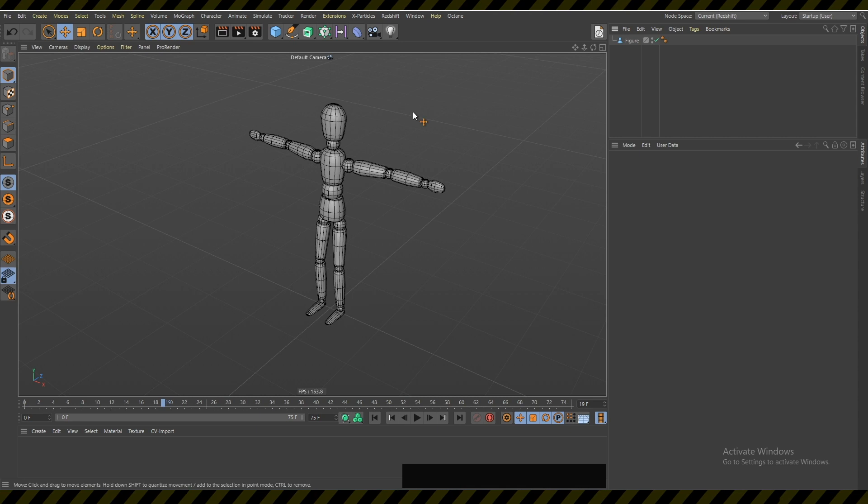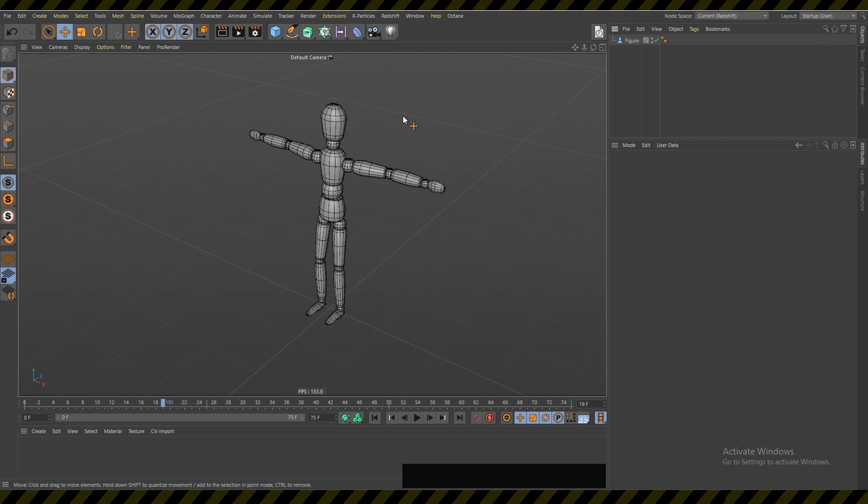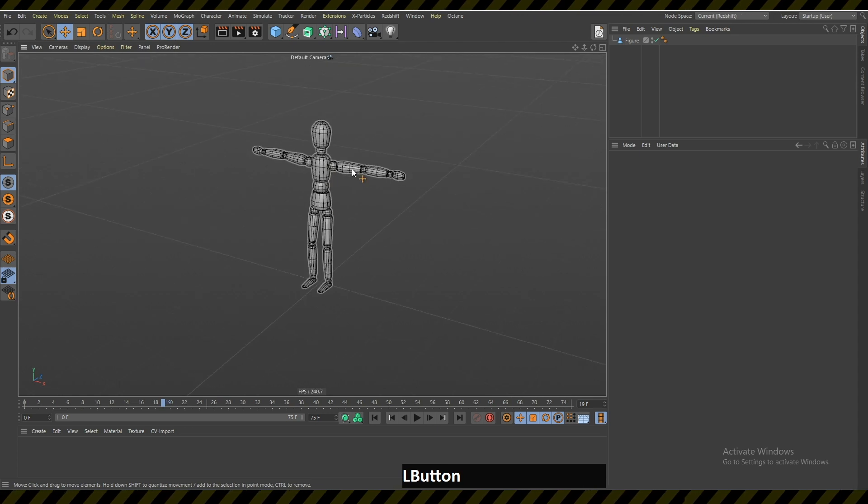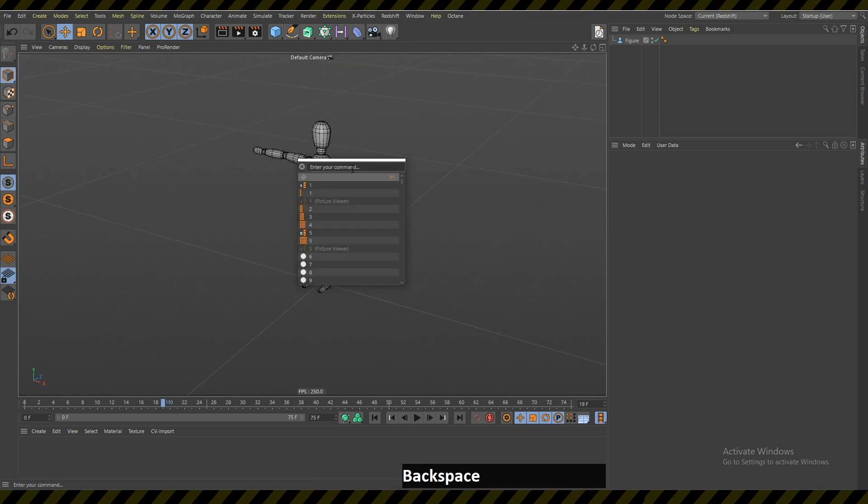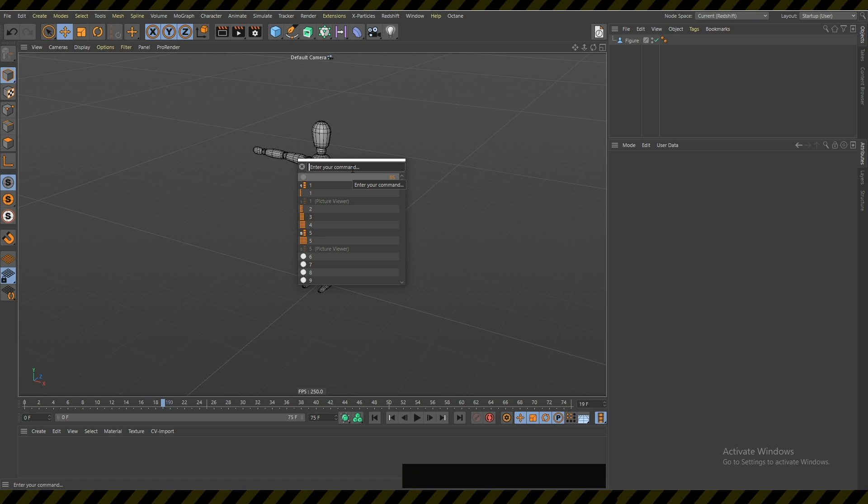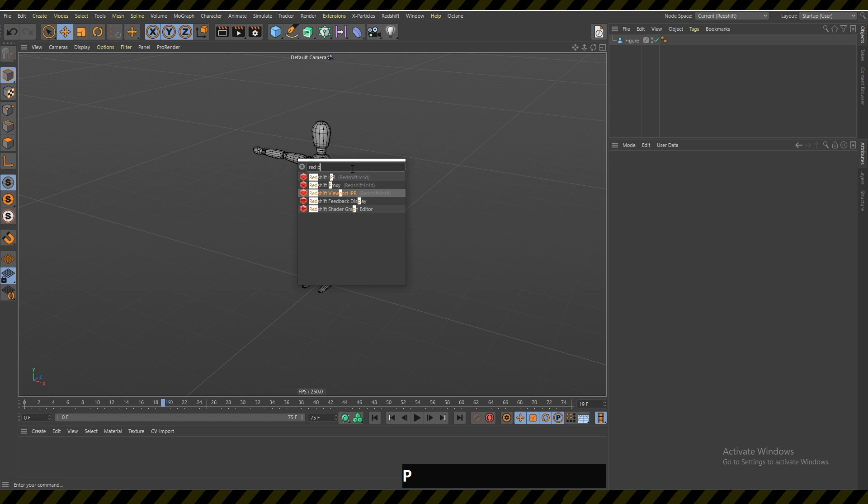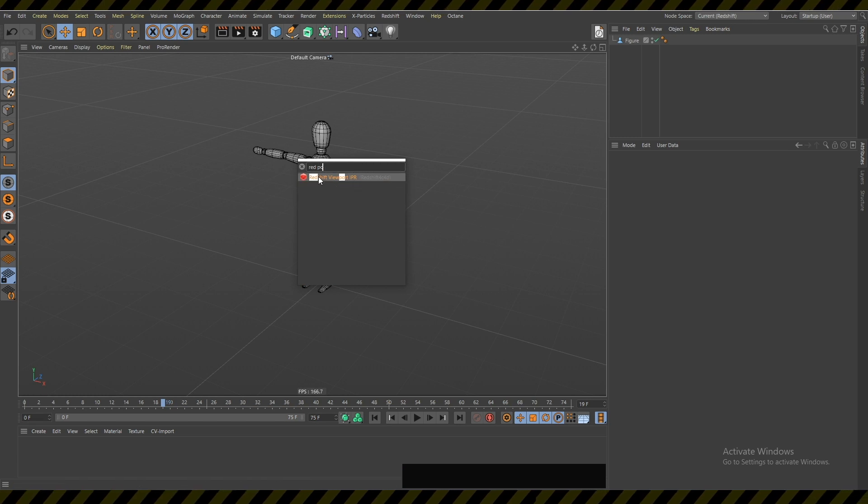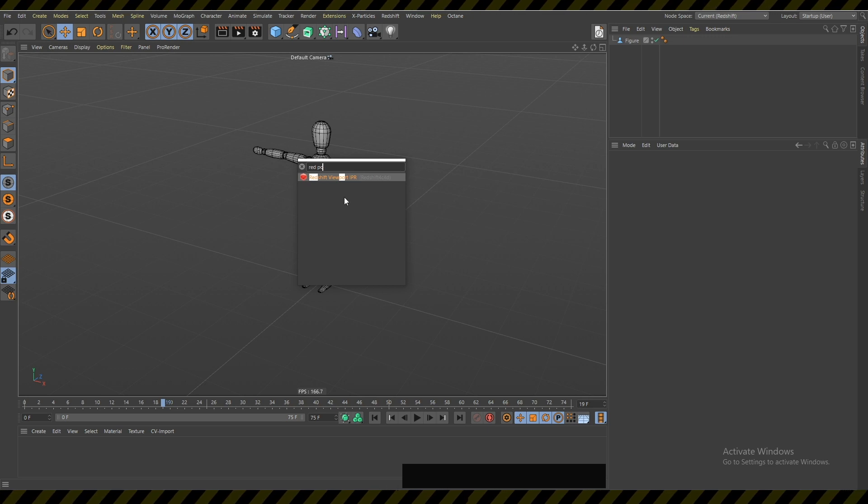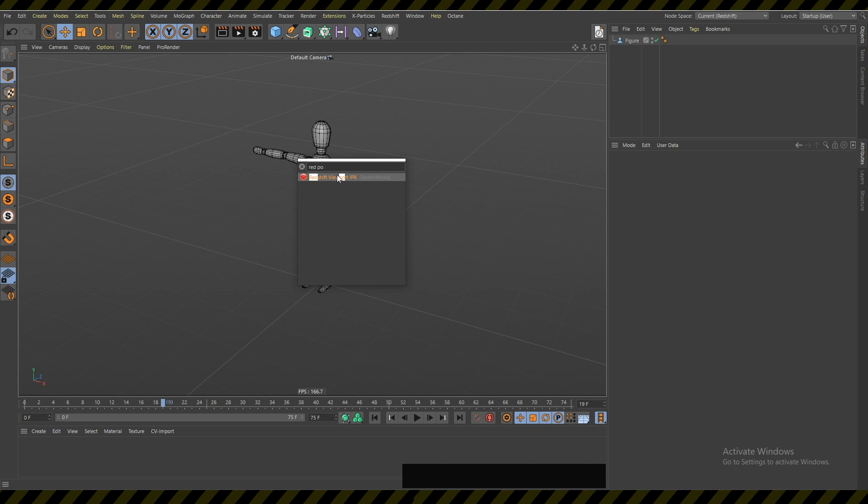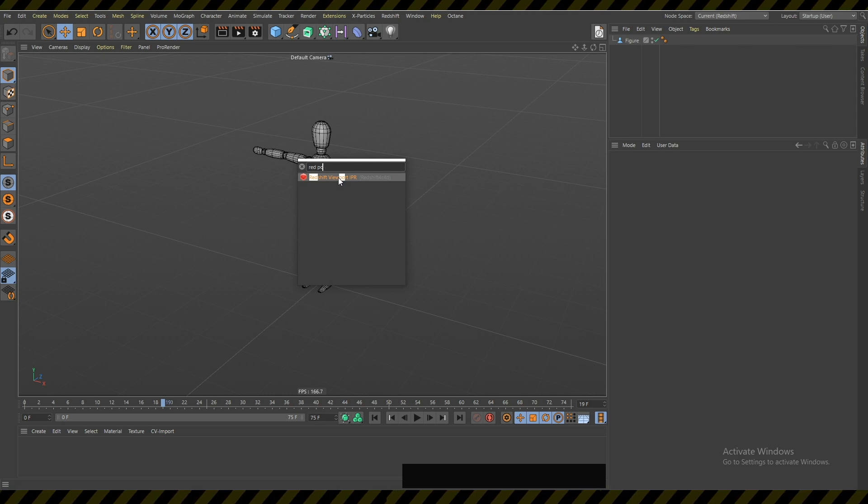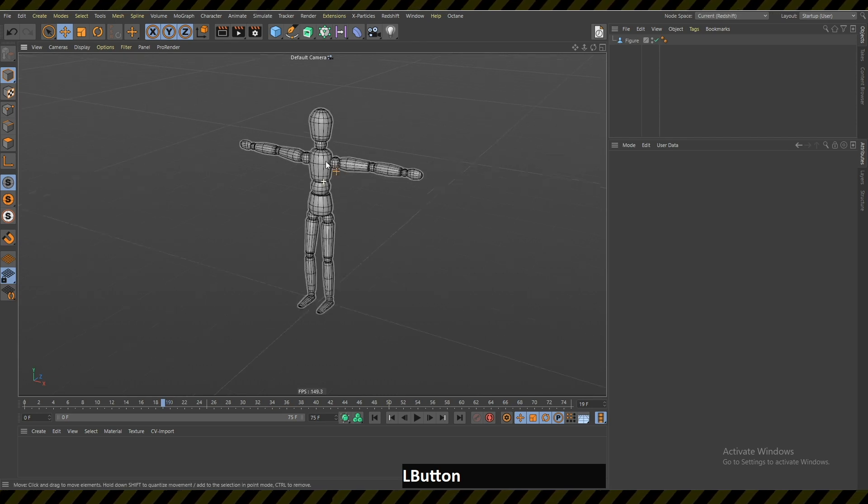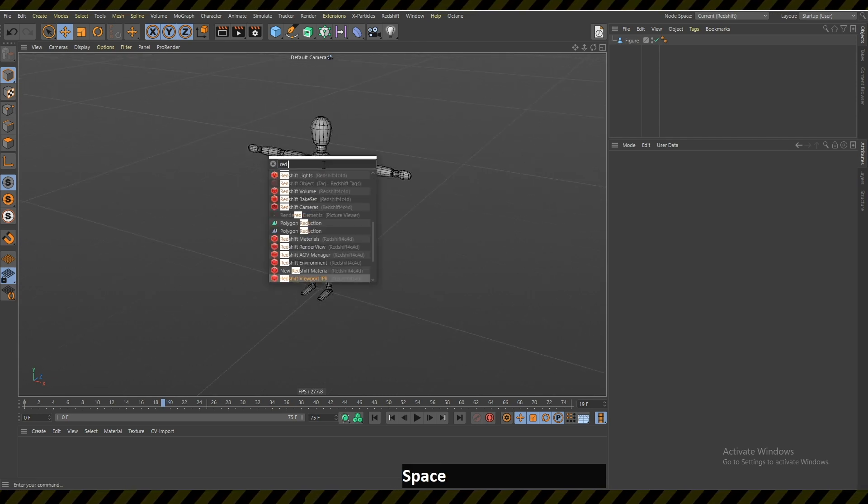What's very nice about this Shift C command is that you don't have to write the full name of a command. You can just write, for example, 'red po' and it's gonna understand that only Redshift viewport IPR is the only combination of words which has R-E-D-P-O. I always remember that if I want to render in my viewport I just have to write 'red po' and it's gonna be there.